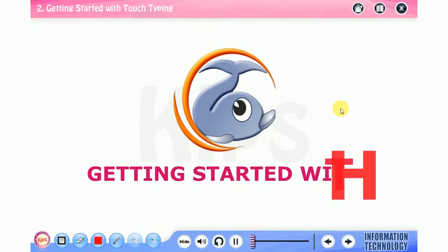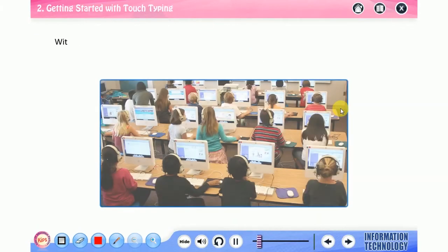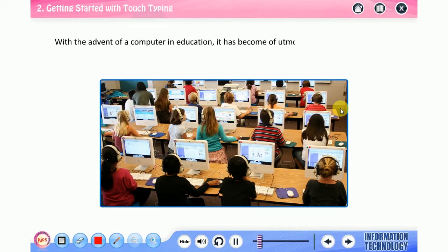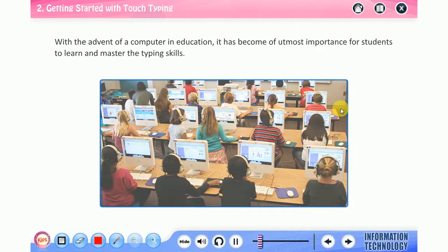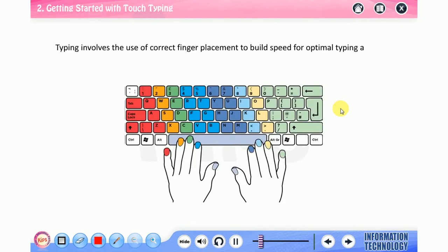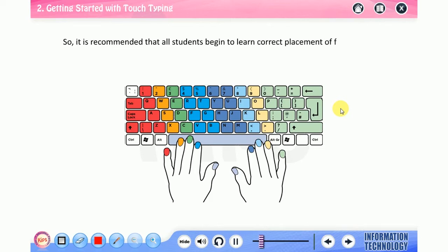Hello students, today we will talk about touch typing. With the advent of computers in education, it has become of utmost importance for students to learn and master typing skills. Typing involves the use of correct finger placement to build speed for optimal typing accuracy.